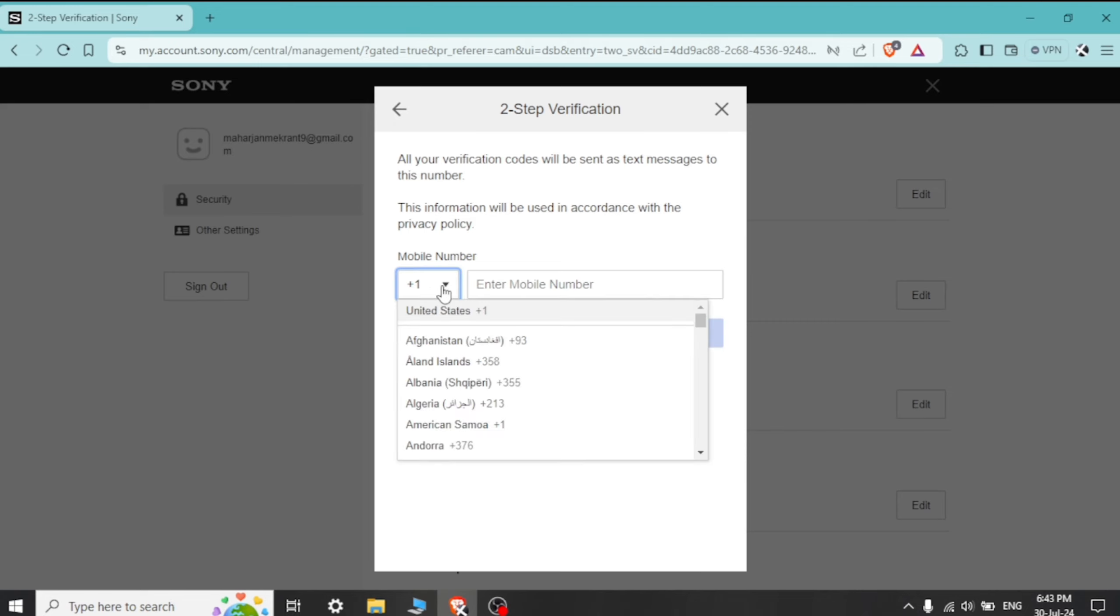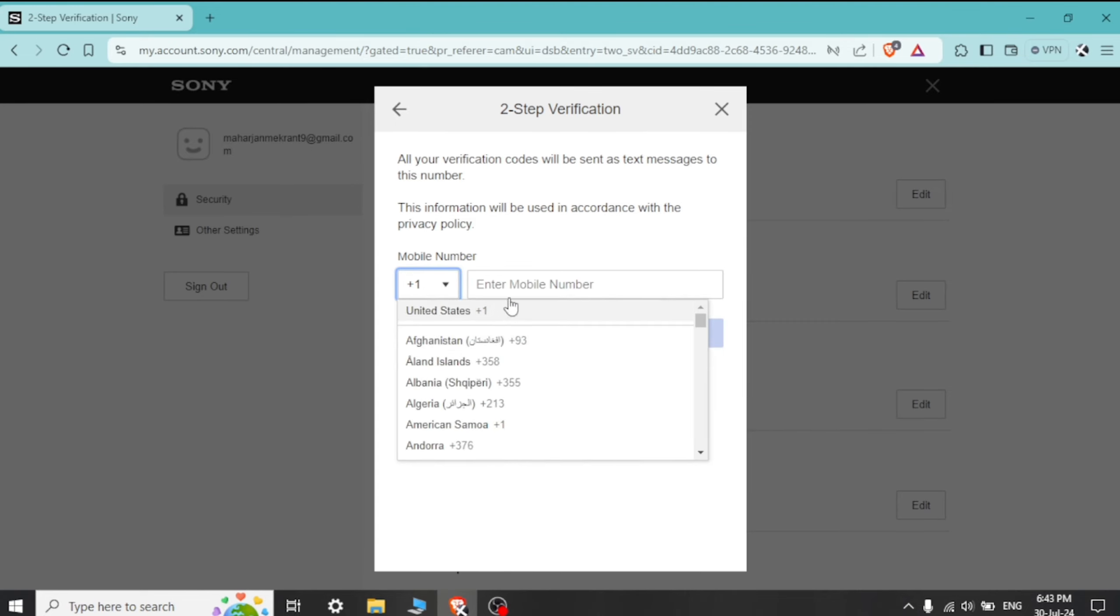Enter your mobile number and click on Continue. Once 2-step verification is enabled, you will need to enter a verification code in addition to your password while logging in.